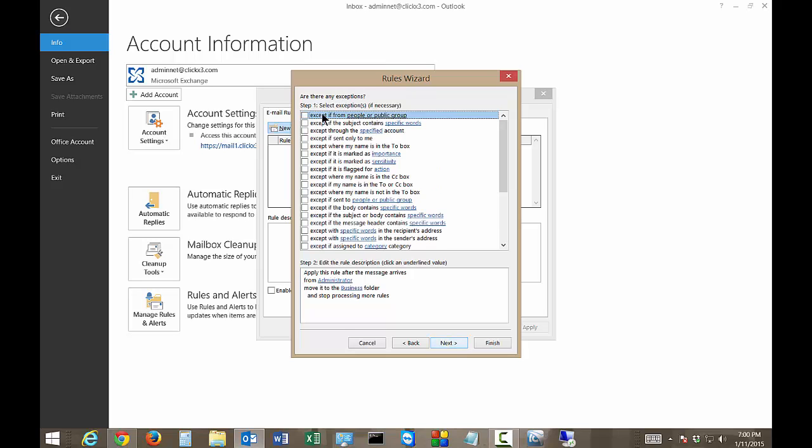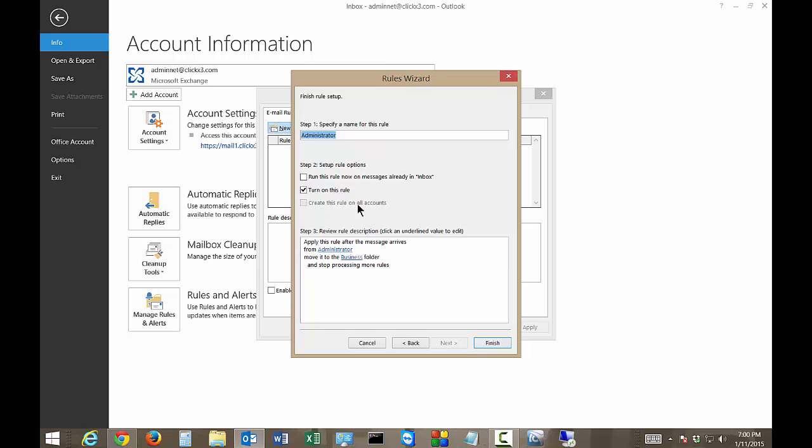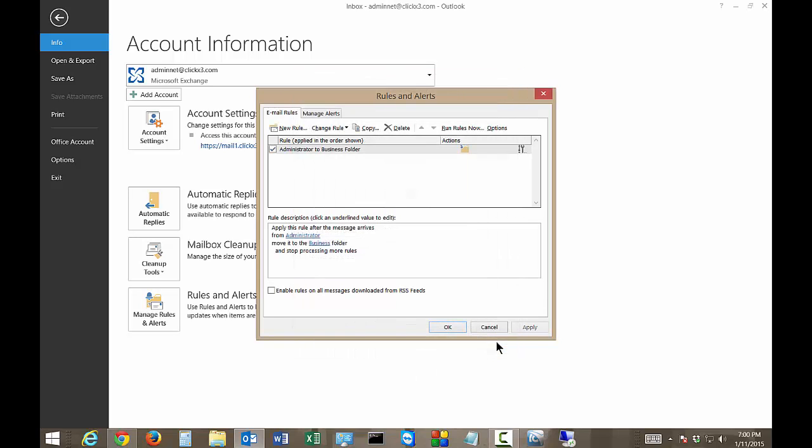And then you can say if there's any exceptions. So except if it is marked as importance for instance would be like if you have an urgent email from administrator you may not want to move it into the Business folder. And there's all different other kinds of exceptions here as well. Let's go ahead and click next and we'll just call it administrator to business folder. And if we want it to run on messages already in the inbox you can choose that as well. So turn on this rule, make sure that's turned on and then click finish and then apply.